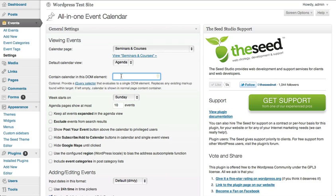Then you have the option of changing where the calendar appears on that page. For example, if you have a sidebar and you'd like the calendar to sit over top of the sidebar or a larger DOM element, you can enter the containing DOM element here. For those of you who aren't familiar with HTML or CSS, you may want to just leave this or bring a website programmer or developer to help you out.